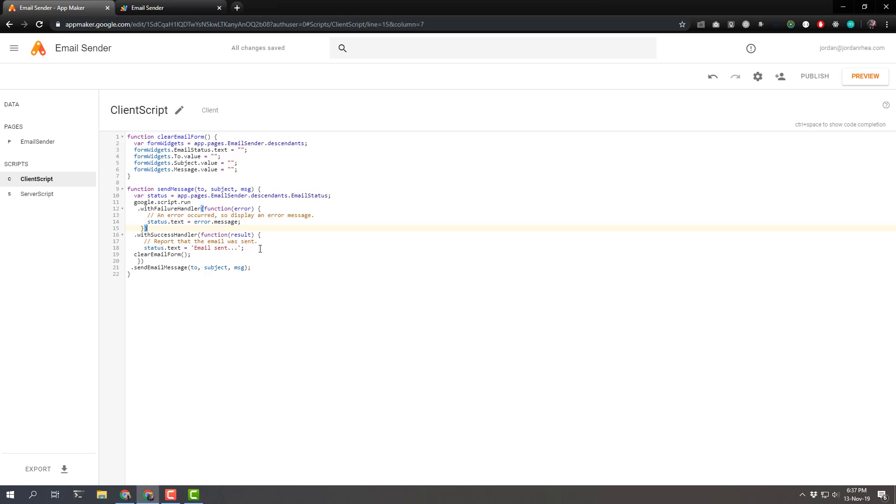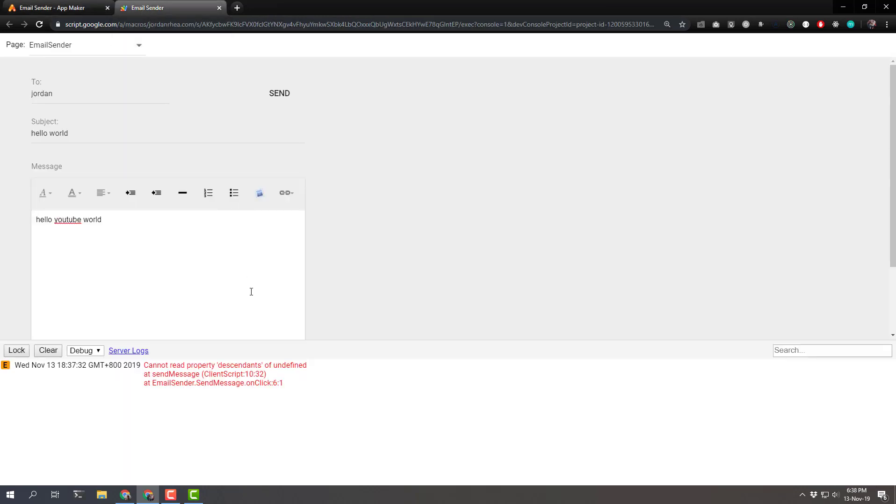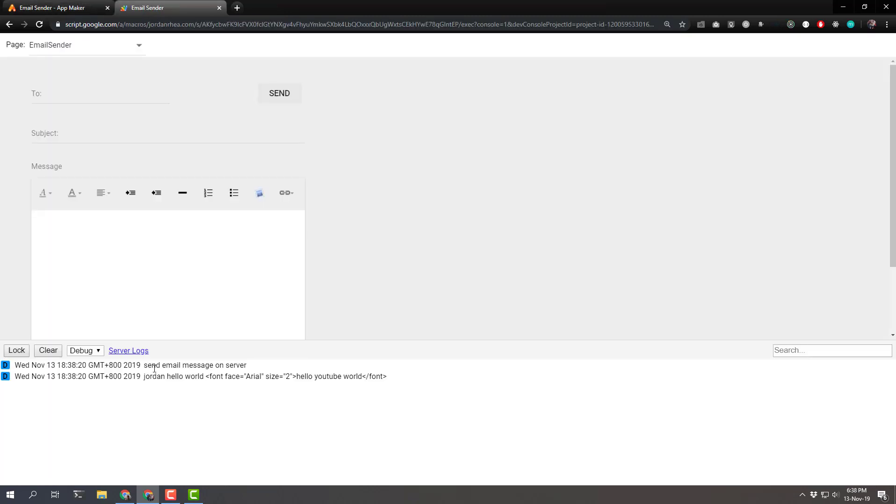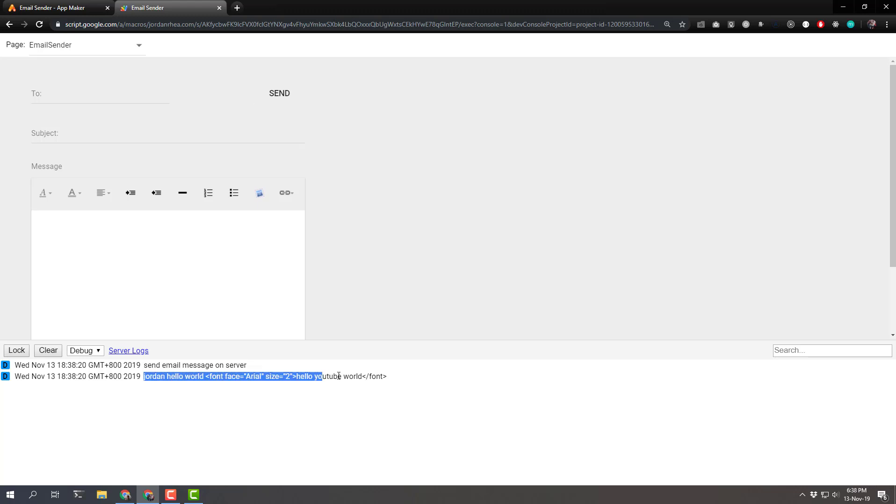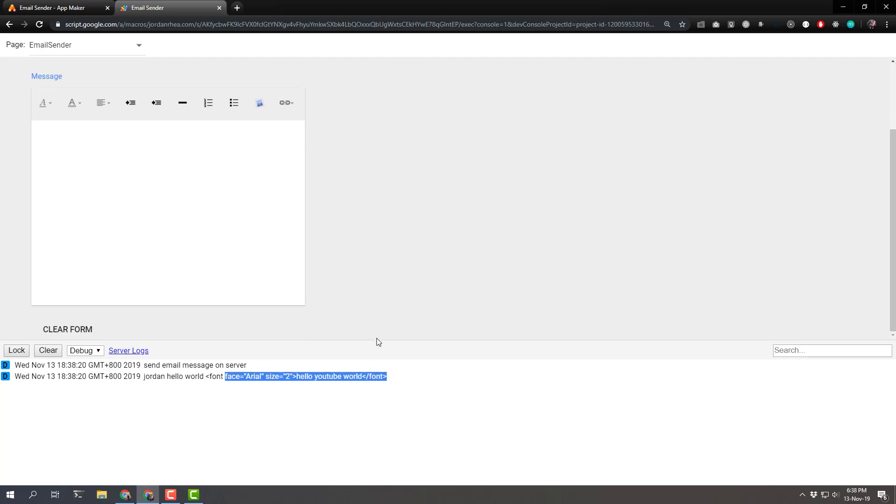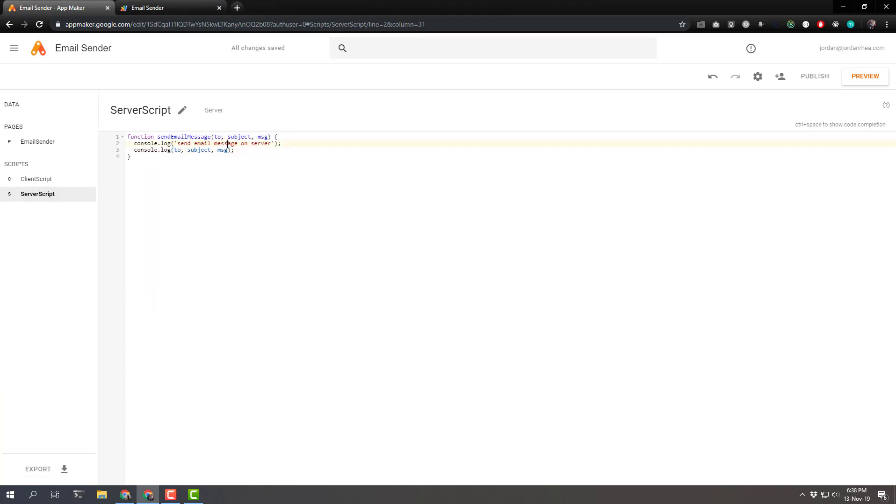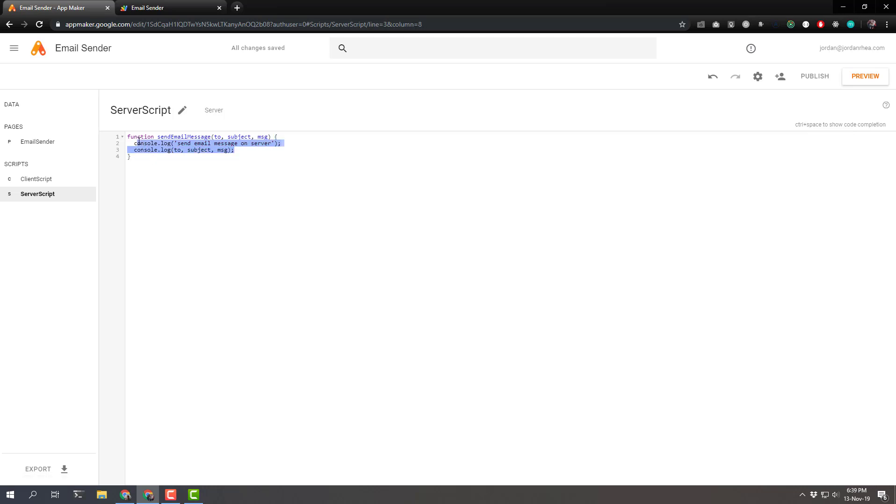I didn't follow the tutorial exactly as close as possible, but just enough to mess up. So we can actually repreview. Send email message on server. That's exactly what we're looking for. Jordan hello world font face aerial size 2. Interesting. So that's exactly what we are looking for with those various variables being console logged all the way here in our server script. Well, let's go ahead and actually flesh this function all the way out.